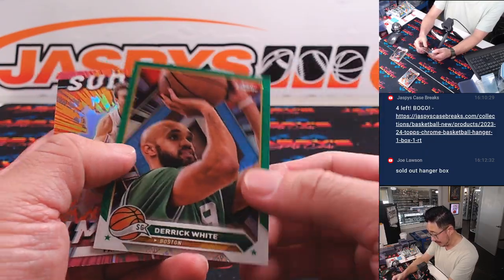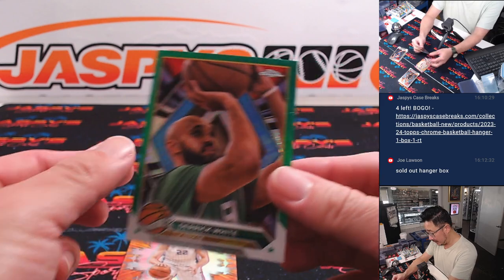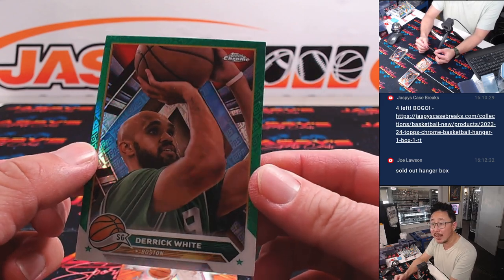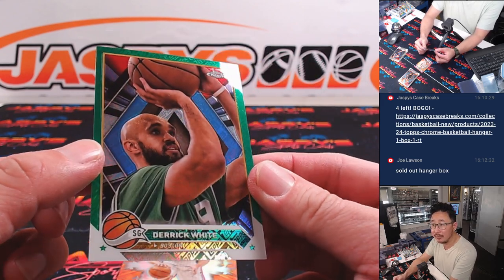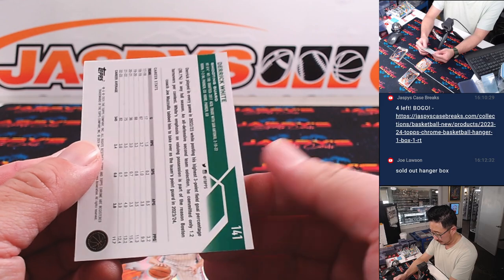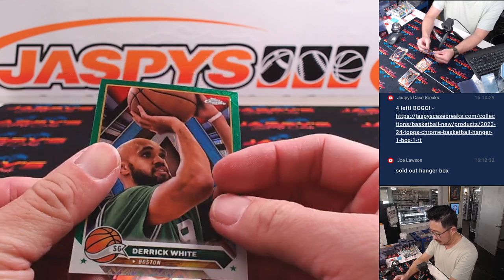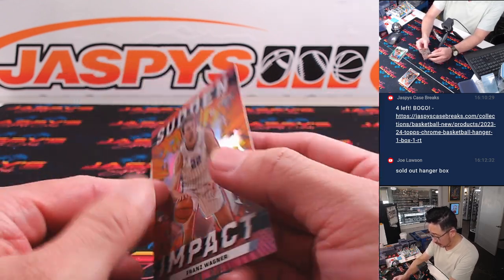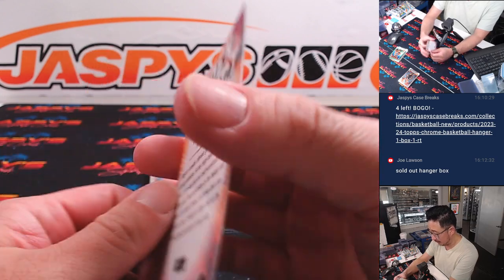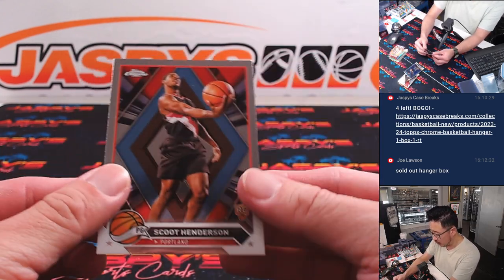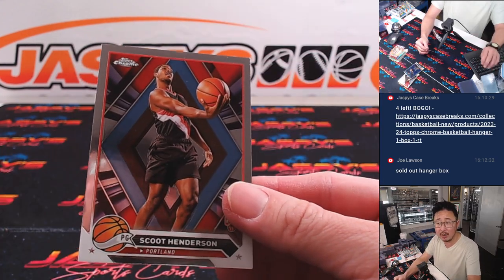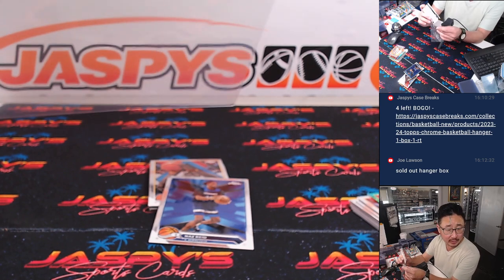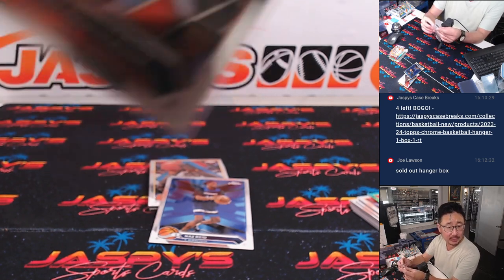We got a Derek White. You can see the Topps logo fracture in the background. Not numbered, but it will ship, as will this sudden impact Franz Wagner. Got a nice Scoot Henderson rookie card. It's for Portland. That's going to go to Brian.